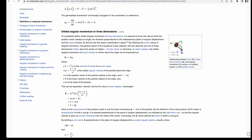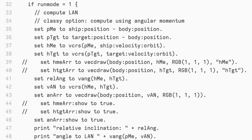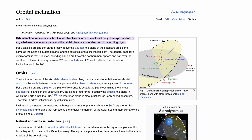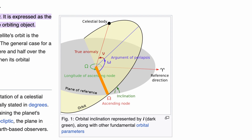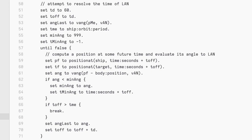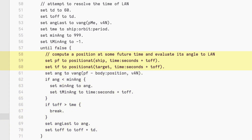Fortunately, this is a relatively simple matter of computing the angular momentum of each orbit and then computing the cross product of the two momentum vectors. This results in a vector pointing at the ascending node. I used a search algorithm to project the ship position forward in time to find the point along the orbit where the angle between the ship position and the above cross product is near zero.